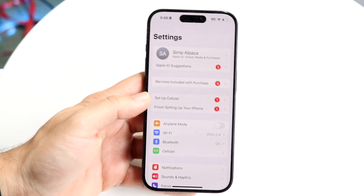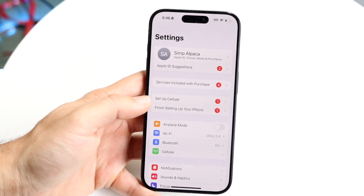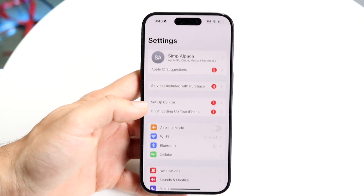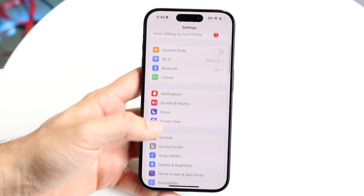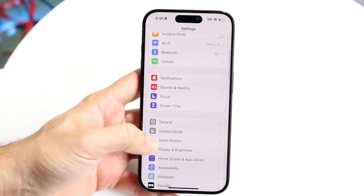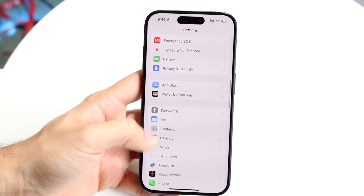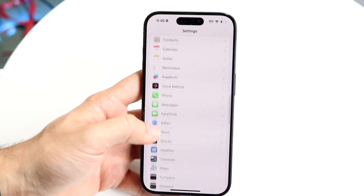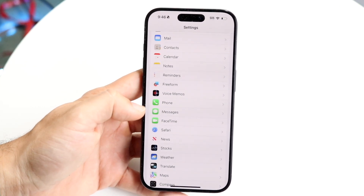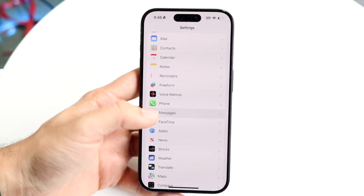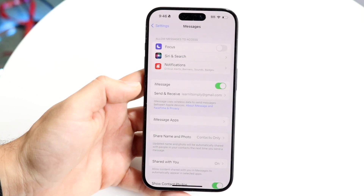Once you get into this page, you want to scroll down until you see an option that says Messages. It's right in between Phone and FaceTime. Go ahead and click right into Messages.